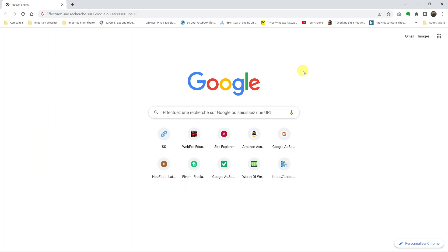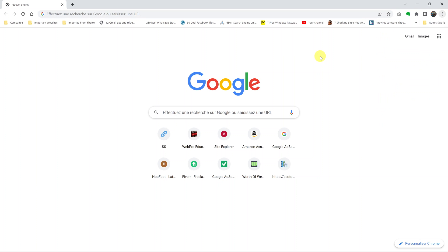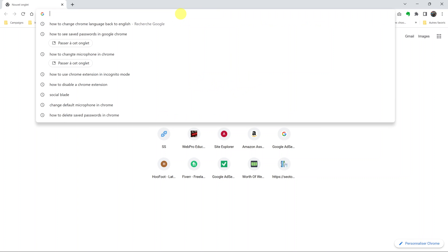The quickest way to change the language back to English is to go to the settings page. But since we can't navigate the menu because we don't understand it, simply go to the address bar and type in this URL.